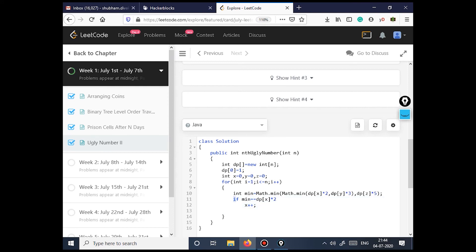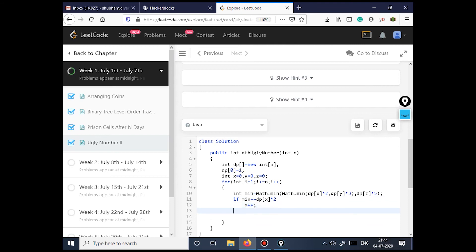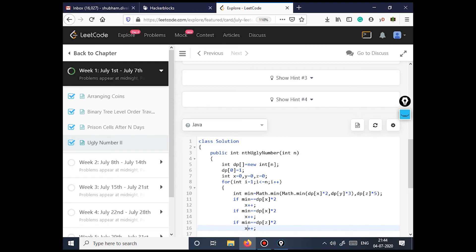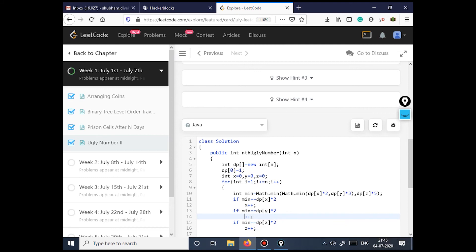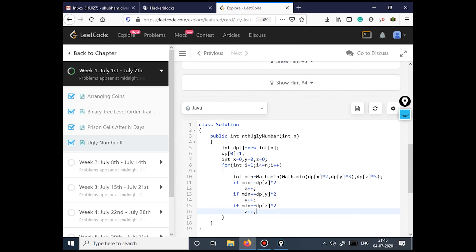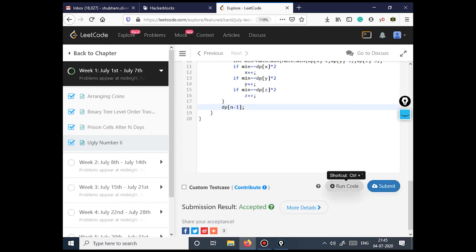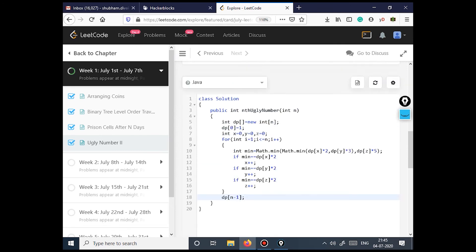If this minimum equals dp[x]*2, we increment x. Similarly if it equals dp[y]*3, we increment y, and if it equals dp[z]*5, we increment z. The value is finally stored in dp[i]. We return dp[n-1].